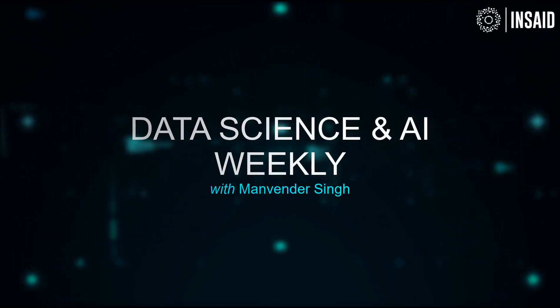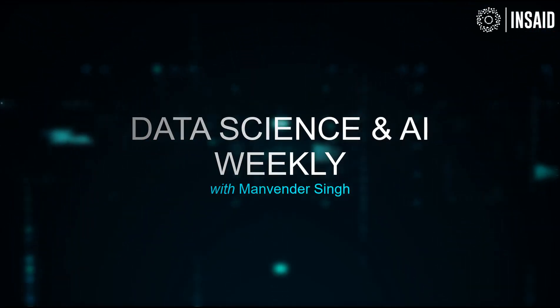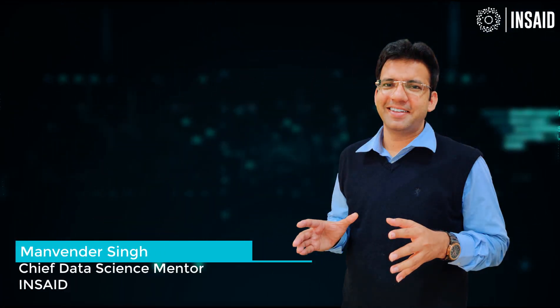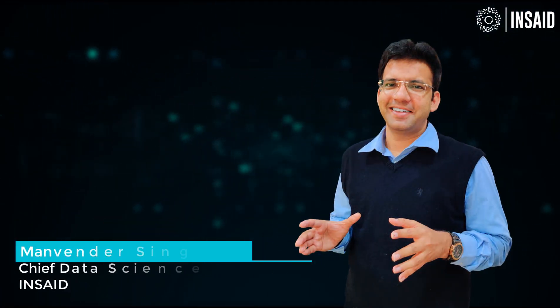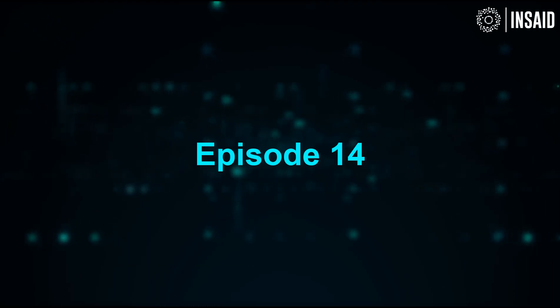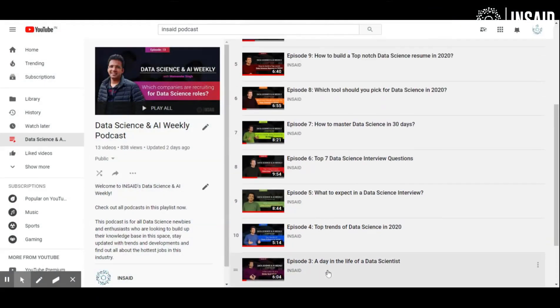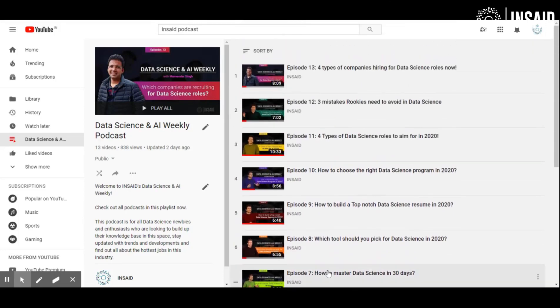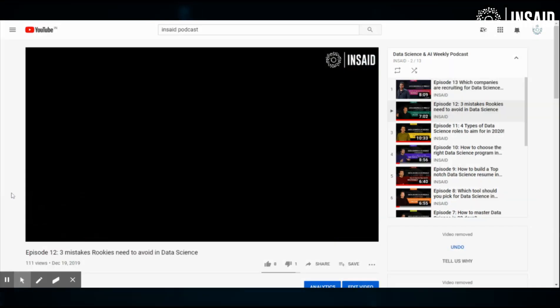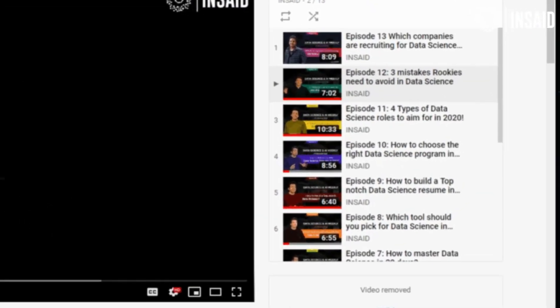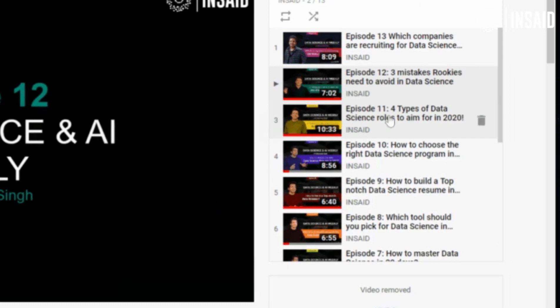Welcome everyone to Data Science and AI Weekly. My name is Manav. I'm the Chief Data Science Mentor at International School of AI and Data Science. This is episode 14 of Data Science and AI Weekly. We have come a long way now, 13 episodes behind us. If you want to see what these amazing episodes of this podcast series have been, go to the description and you will be able to see the playlist and tune into the episode that you think you would want to tune into after this episode.